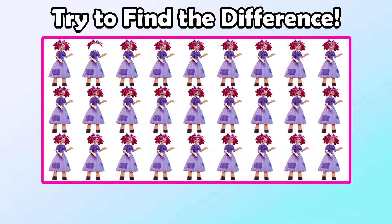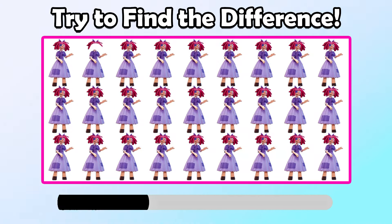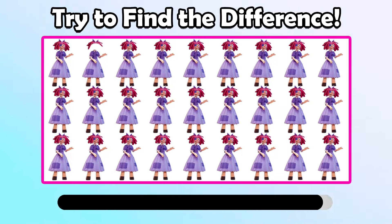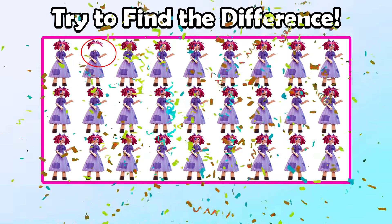Try to find the difference! That is right!